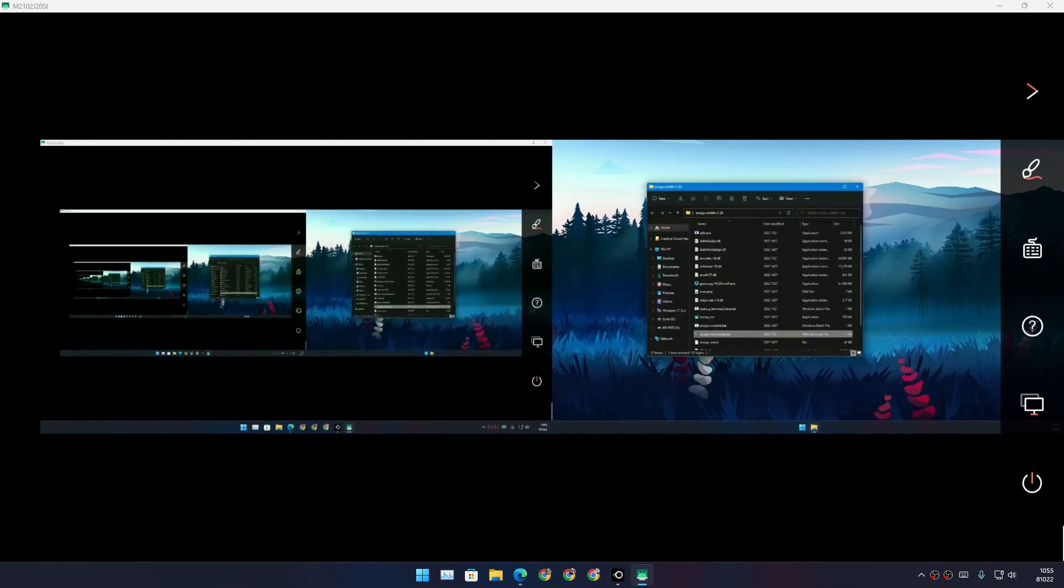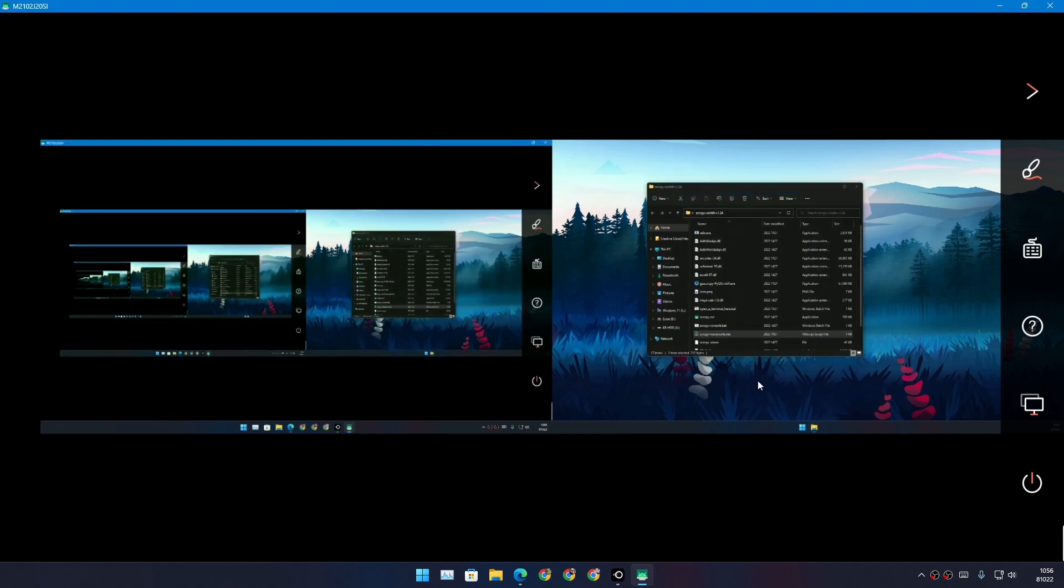Actually, I have two monitors, so yeah, it is showing both monitors, and it looks like you can use your phone to control your PC.